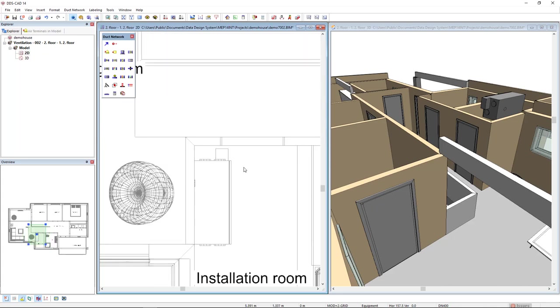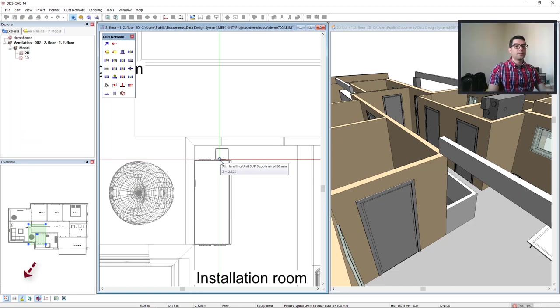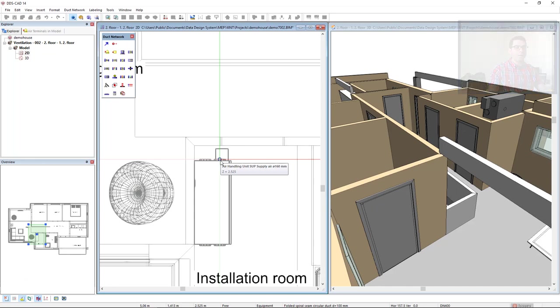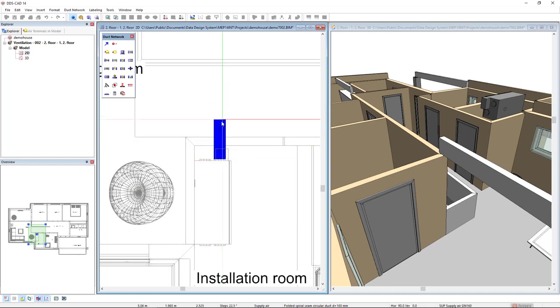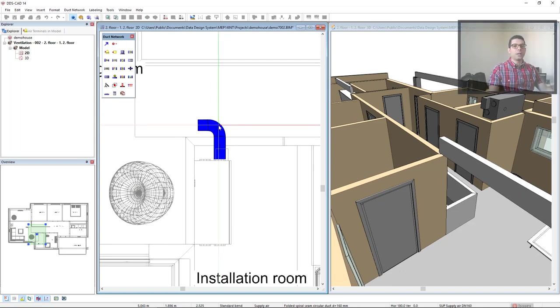I will come to the duct network toolbox again and select the duct function and I will move closer to the air handling unit that has some connections. As you can see, DDS-CAD identified this connection for supply air and 160 mm duct. Just bear in mind the function use smart snaps must be activated in order to recognize connections. I left click here and can start drawing the duct. I will just create a small piece of duct and left click because I would like to insert a transition.